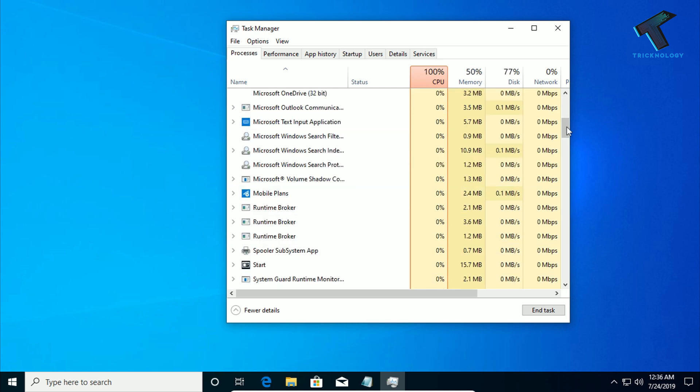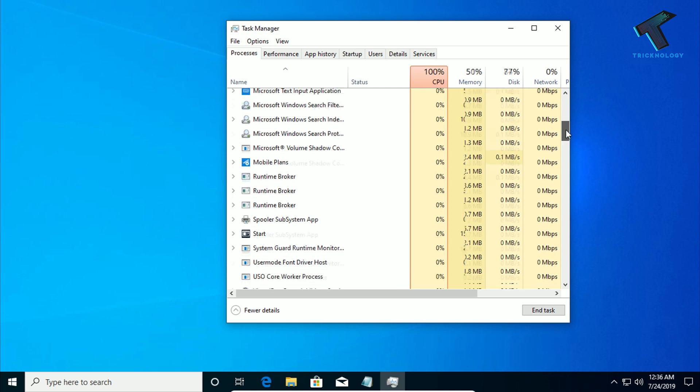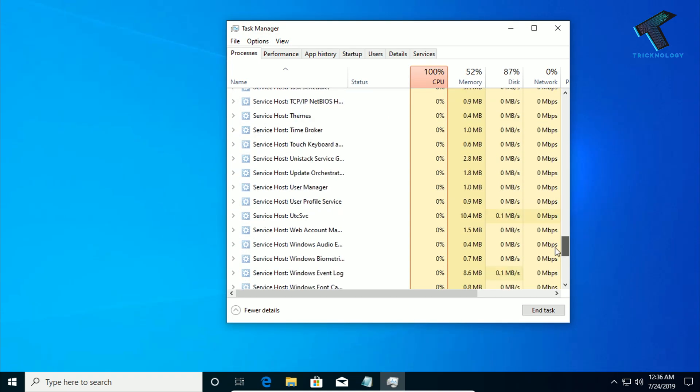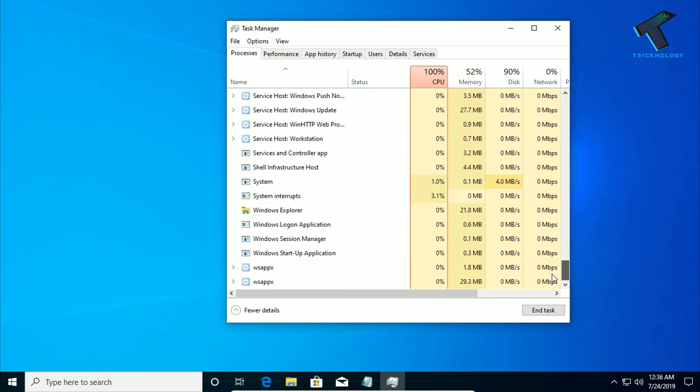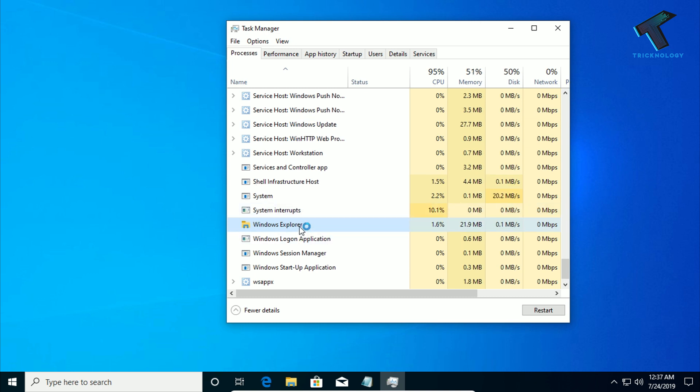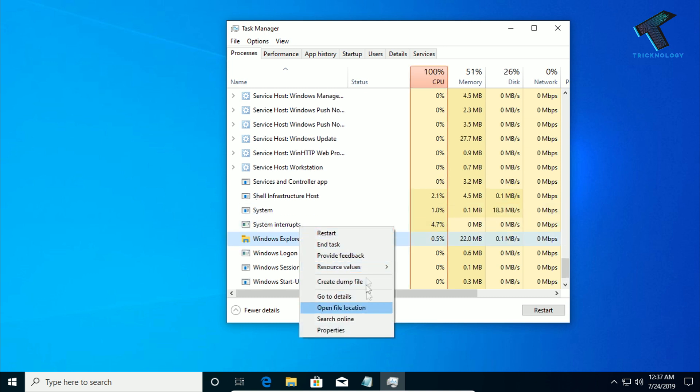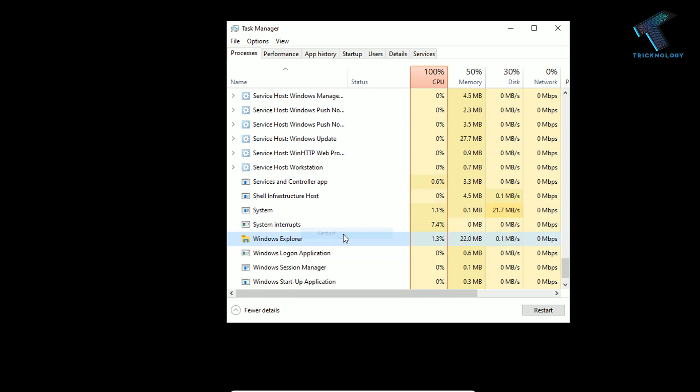So after done, you have to open Task Manager once again and go to the Process. And after that, you have to search over there, Windows Explorer. So you have to find this option and right click on Windows Explorer and click on Restart.